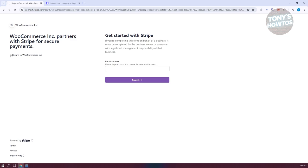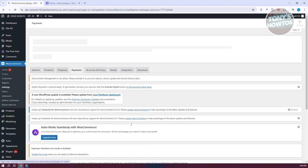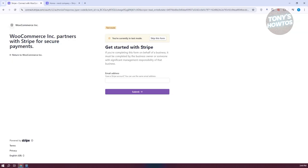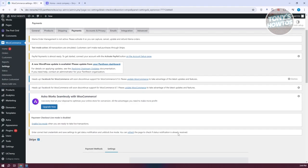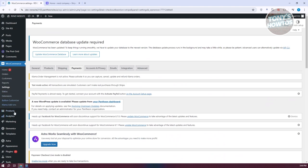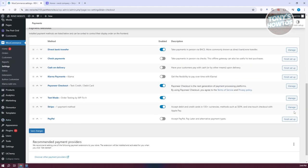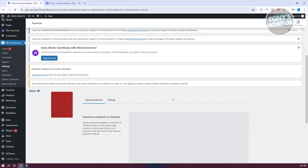Once connected, you'll be able to start receiving card payments. You can also use the manual way by selecting 'Create or Connect a Test Account' to use test mode first. From there, click 'Skip This Form' to access the test form. To manage your payment settings, go back to Settings, click on Payments, and click the Manage option to start managing your payments.